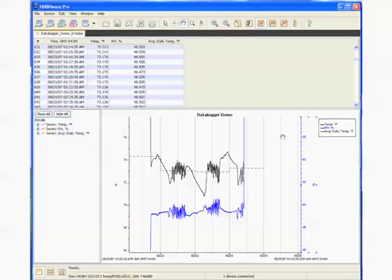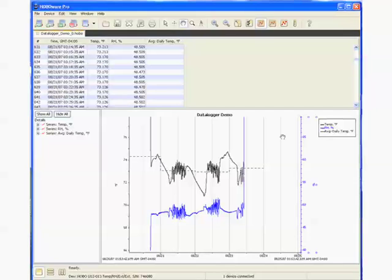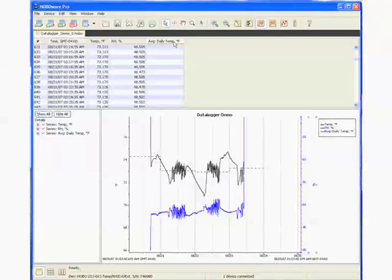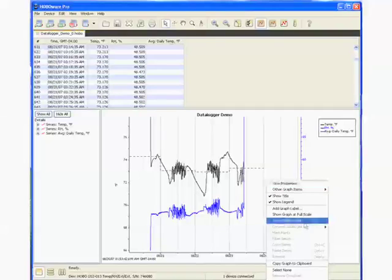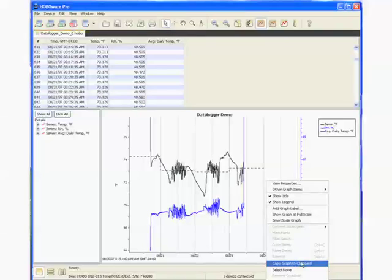One is to simply do a copy of the data plot to your clipboard, and that allows you to paste it into any other application that you may want to create a report in, like Excel or Microsoft Word. That is very simply a right click and a copy graph to clipboard. All that does is copy the graph part only, the XY plot.